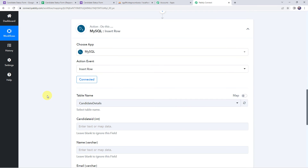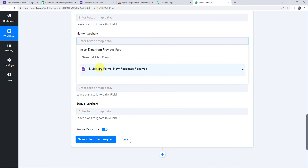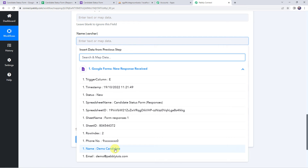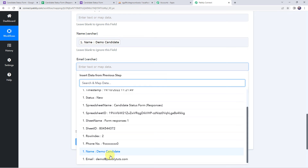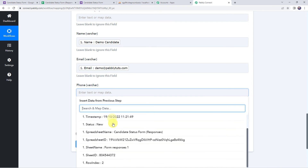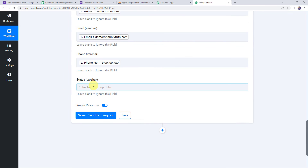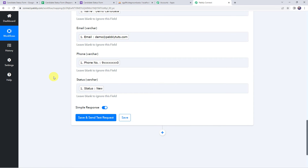Now it is asking for the name, email address, and other details of the candidate to be added to these columns. We have already got all these details from our form submission. So now we are going to map all these details. For mapping, simply scroll down, click the field, come to the Google Form responses dropdown, and map the candidate name. In the same way, map the email address, the phone number, and the status. We have mapped these details so that next time whenever the form is filled, the new submission details will automatically be captured.